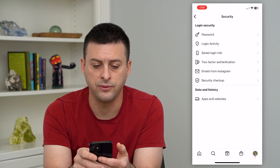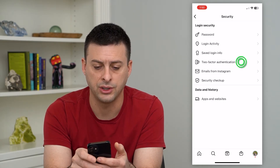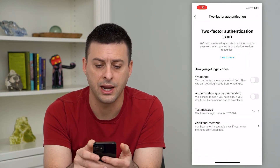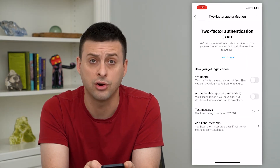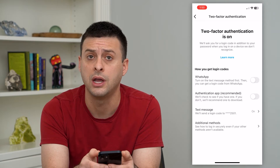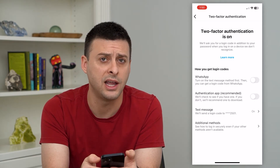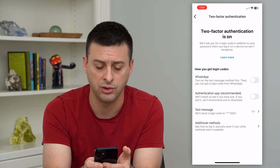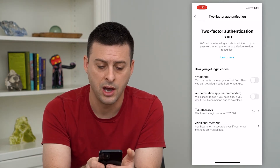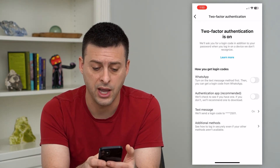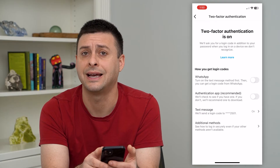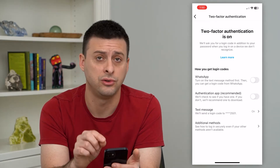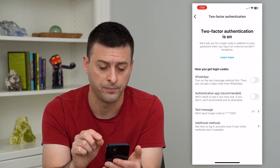Here you can see two-factor authentication — we can tap on that. If it's not currently turned on, then you need to enable this. You can either use WhatsApp, an authentication app, or text message directly to your phone.